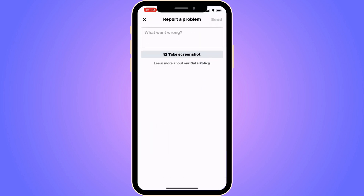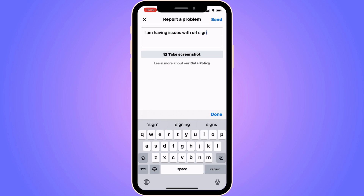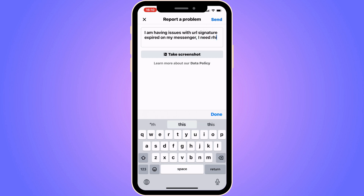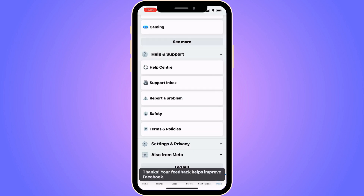Scroll down and click on Messages. You should be taken to this page right here. Now you need to write exactly this to Facebook support: "I am having issues with URL signature expired on my Messenger. I need this to be fixed." Write exactly that, then click Send in the top right corner.